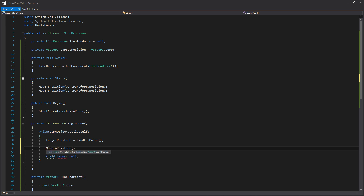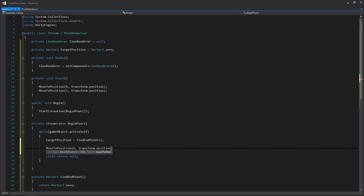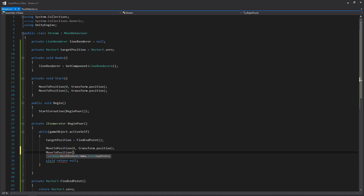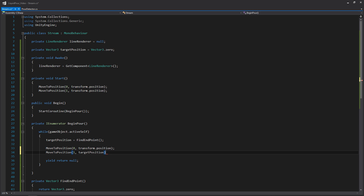We'll move the yield return null into the while loop. The first thing we'll do is set our target position by calling FindEndpoint — we begin the pour and shoot a raycast toward the ground to see where we need to set the line renderer. Then we move the ending position to that target position. We call MoveToPosition with index zero and transform.position to keep the start at the origin, and MoveToPosition again with index one and targetPosition to move the end to that raycast point. In the next video we'll end this coroutine and start another with different functionality.